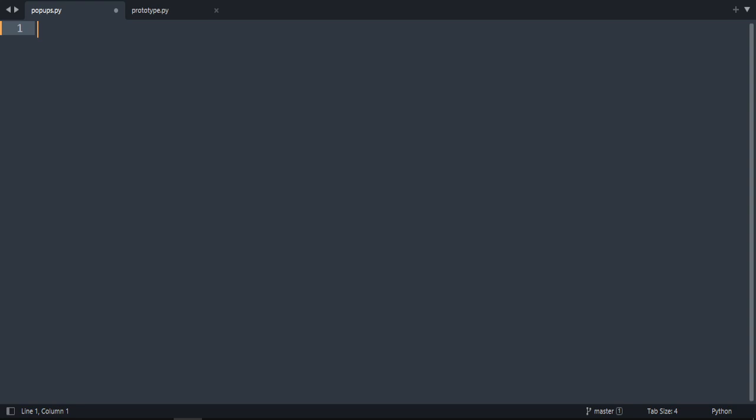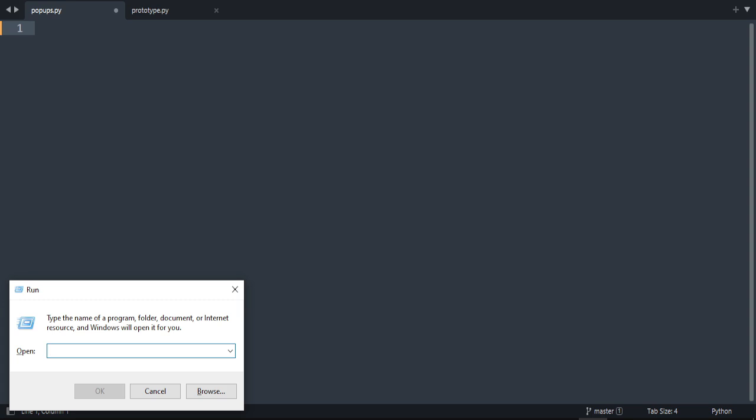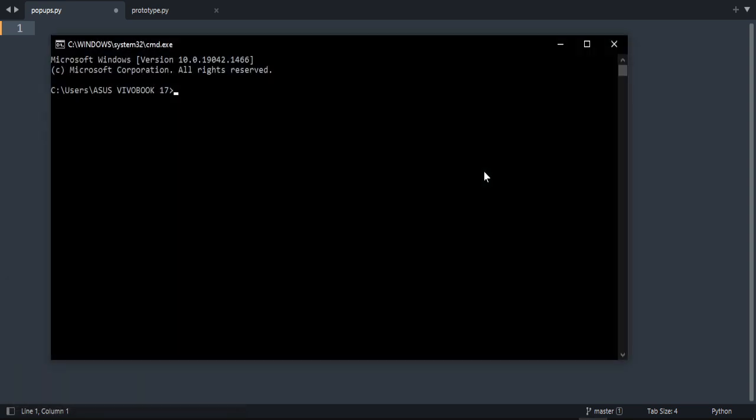Okay, first thing we're going to do is install the PySimpleGUI library. So let's go to command prompt and just do pip install.